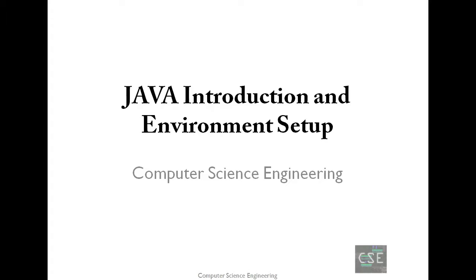Before we start, I assume that you are already aware about the idea and purpose of computer programs and programming. Now, let's start by giving an overview of Java.